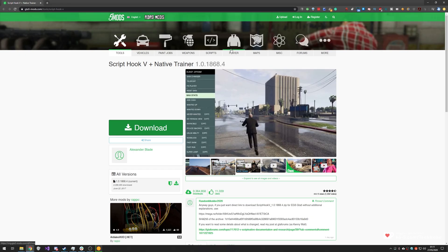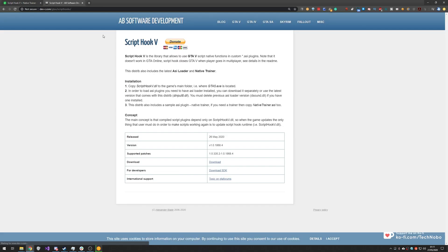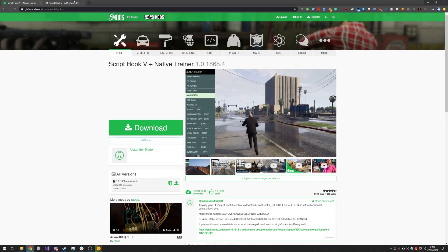If we head across to this GTA 5 mods page where we usually downloaded Script Hook 5 and Native Trainer, if we hit the download button we'll get taken across to Alexander Blade's website where we can go ahead and download the latest version, which came out just a few hours ago.